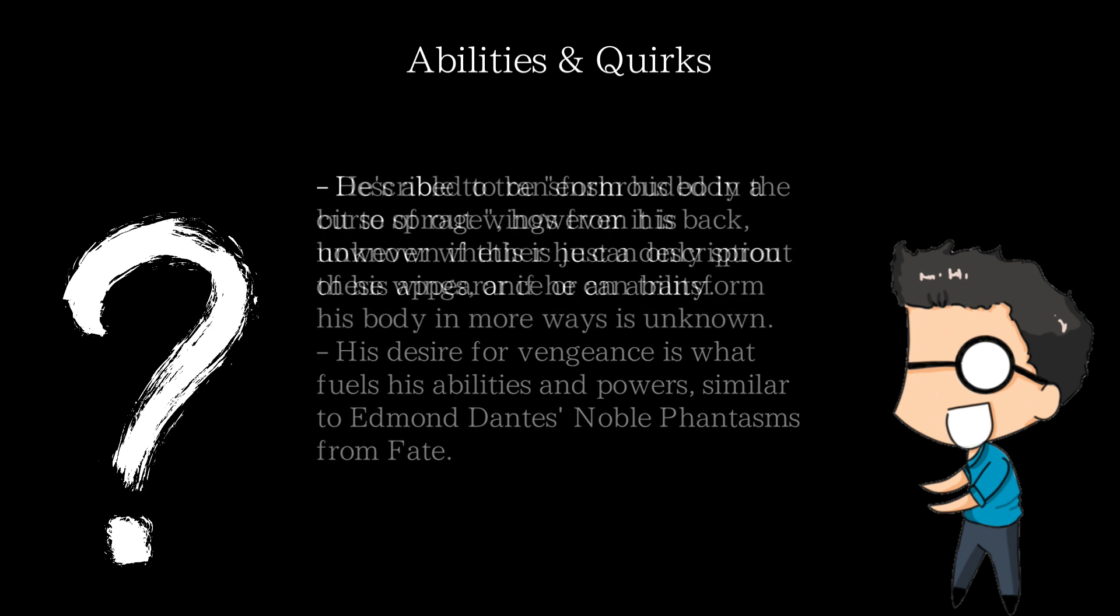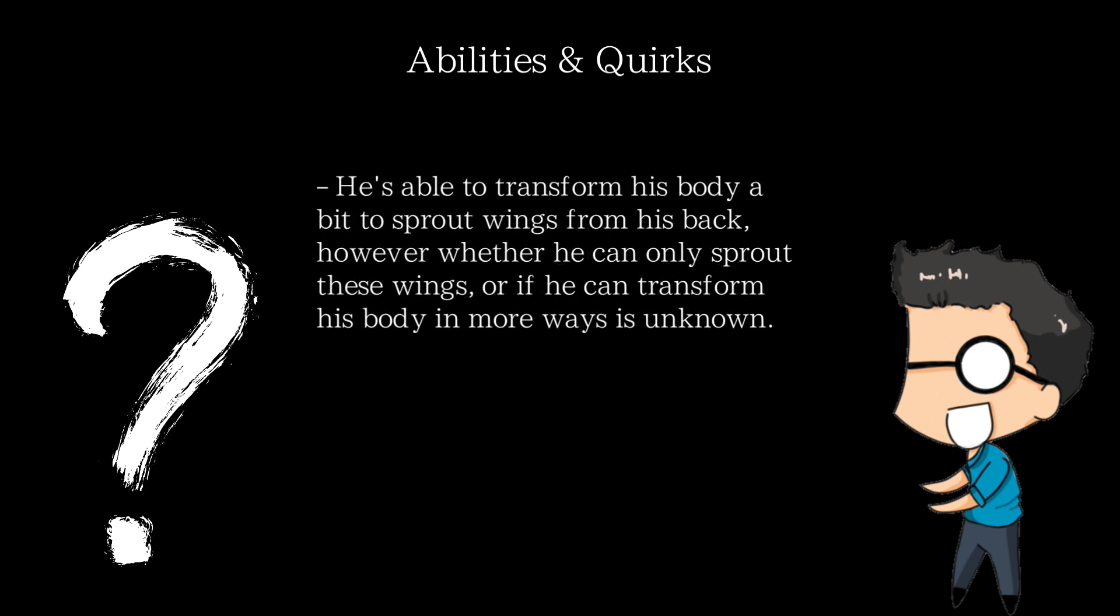He's shown to be able to use slight transformation abilities, like when he sprouts wings described to look like the wings of no other living being to leave Lutvray's castle. Although, whether he can only sprout wings or can transform other things is unknown.